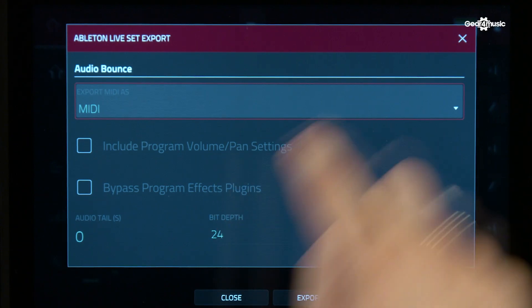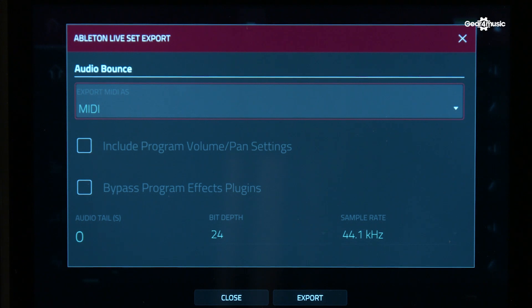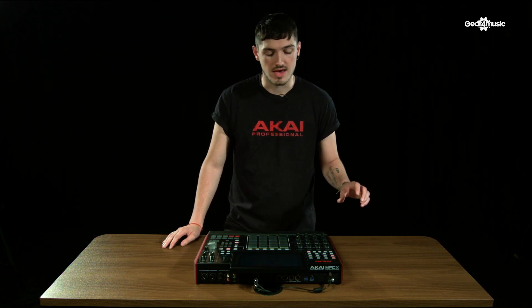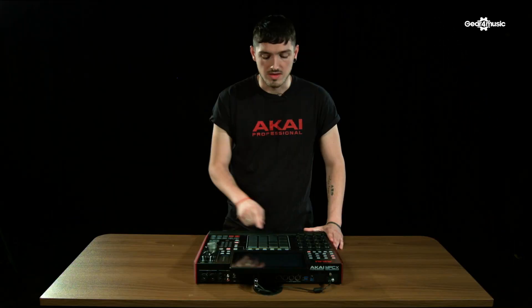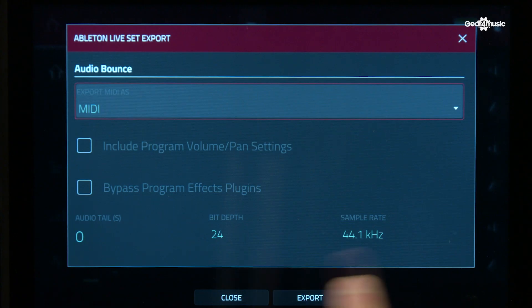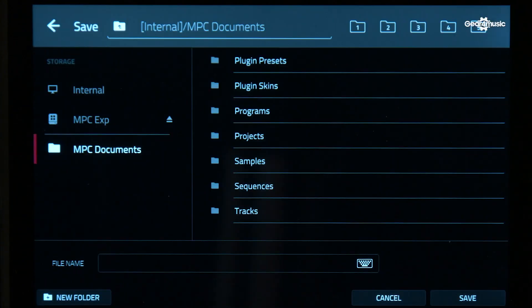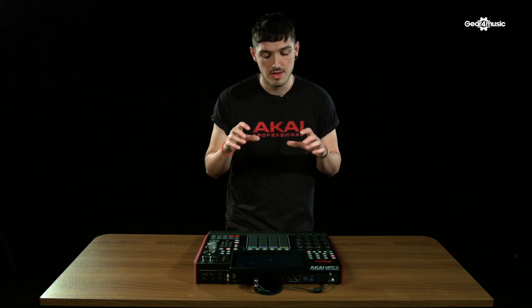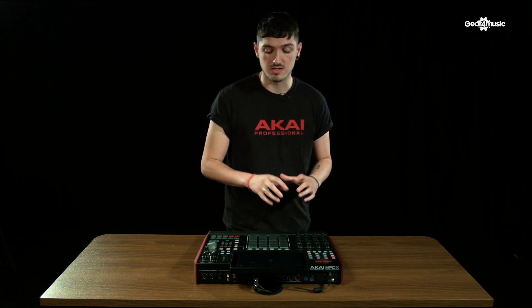There are also a couple of other features here, which include program volume and pan settings or bypass effects. That means I can make a really dry export of the sounds and not include the effects, which means I can use my own processing within Ableton Live. At the bottom, you've got audio tail, bit depth and sample rate, which can all be configured. When you're ready, press Export, choose your destination and then export it to your SD, SSD or memory stick. It's worth mentioning that if you're using drums or particular sections from the MPC drums or the MPC plugins, you can use the Explode feature to have them on separate channels.